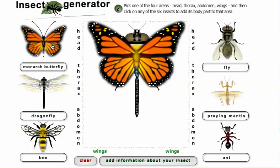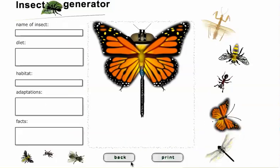So you have this really bizarre looking insect — that's step one. Step two is to add information about your insect, so click 'add information about your insect.'